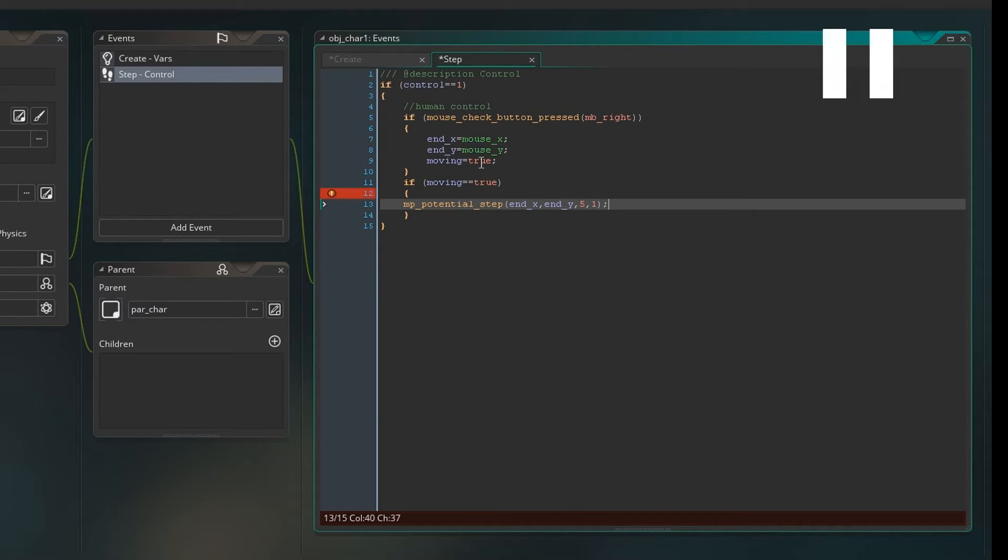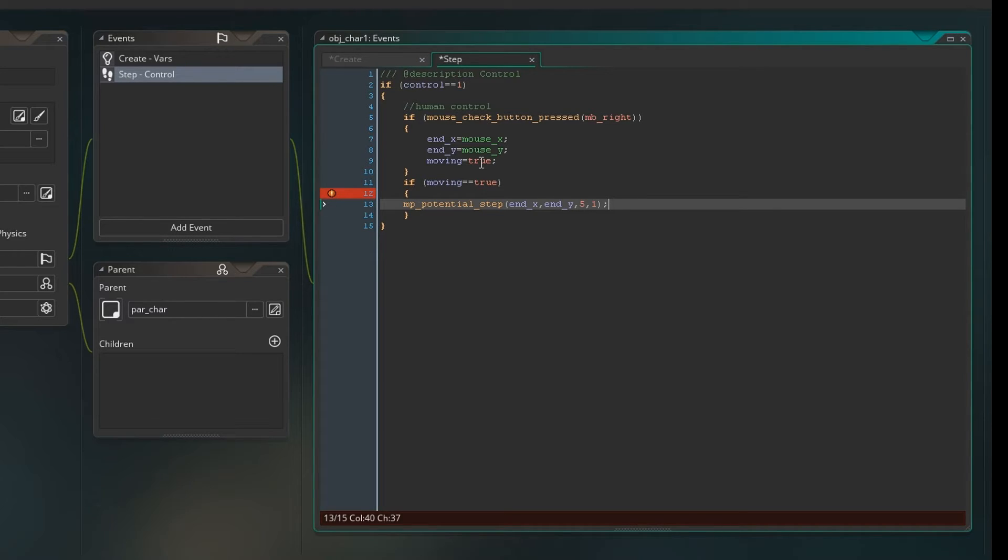Now this means that GameMaker will do its best to try and dodge and avoid other objects. So in theory, our two characters should never intersect. They should never be in each other.